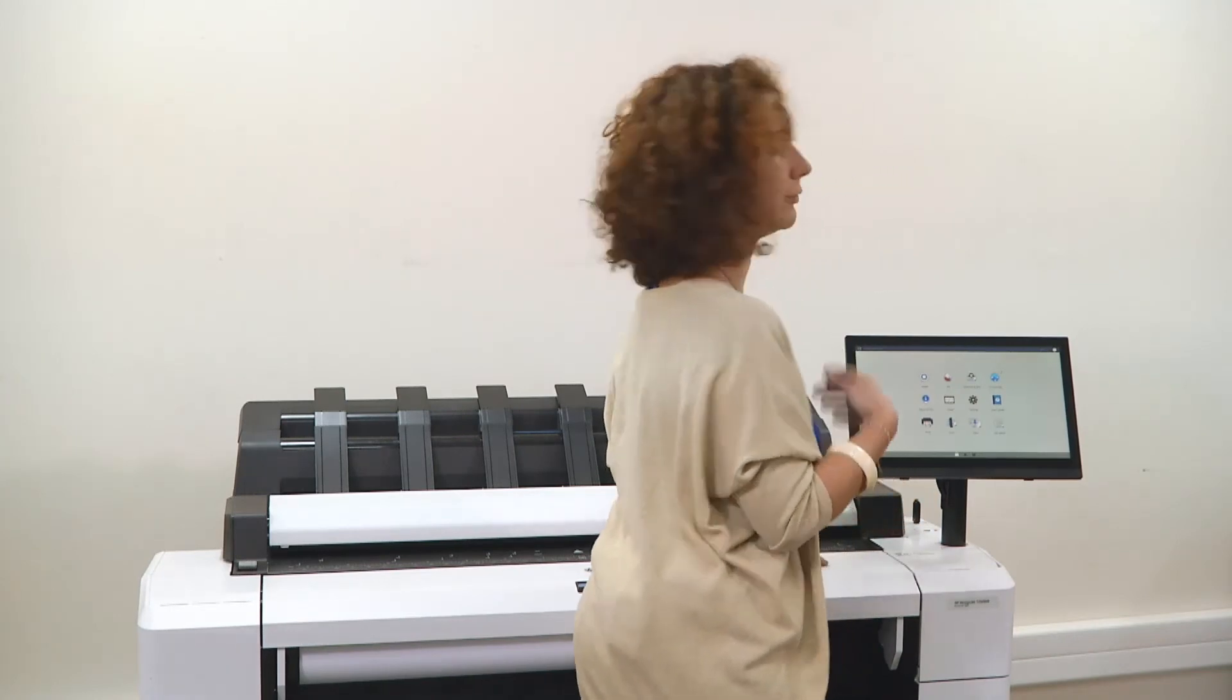So before, when I was going to the printer, before applying the roles and permissions, I put my USB and I could have access to the content.